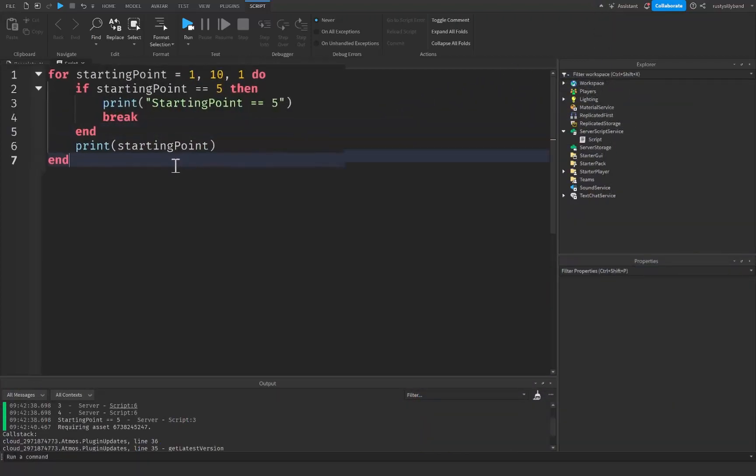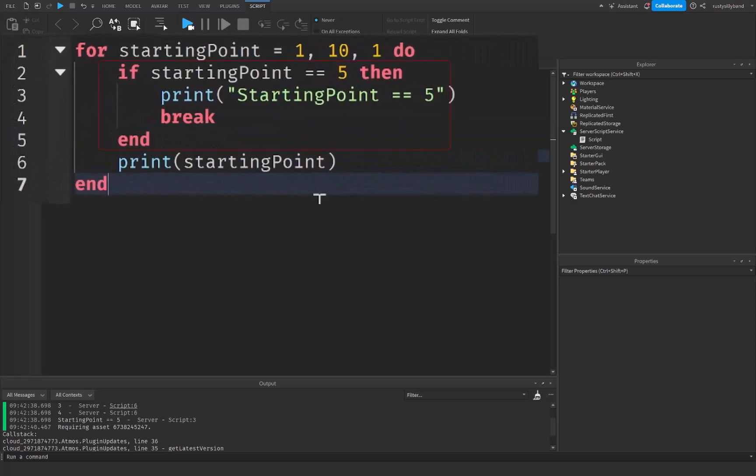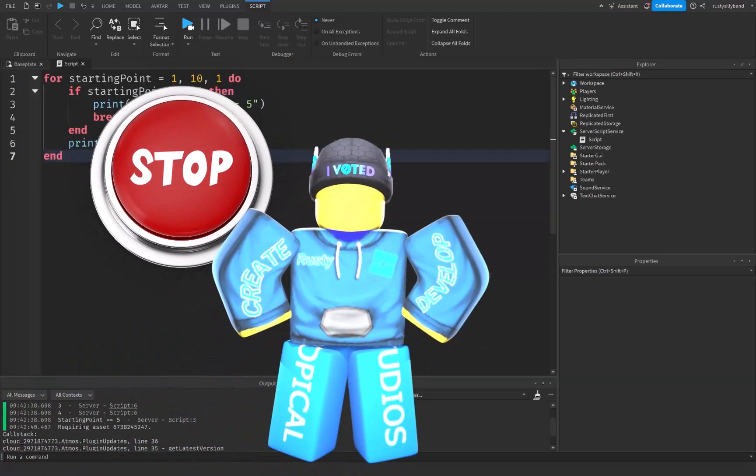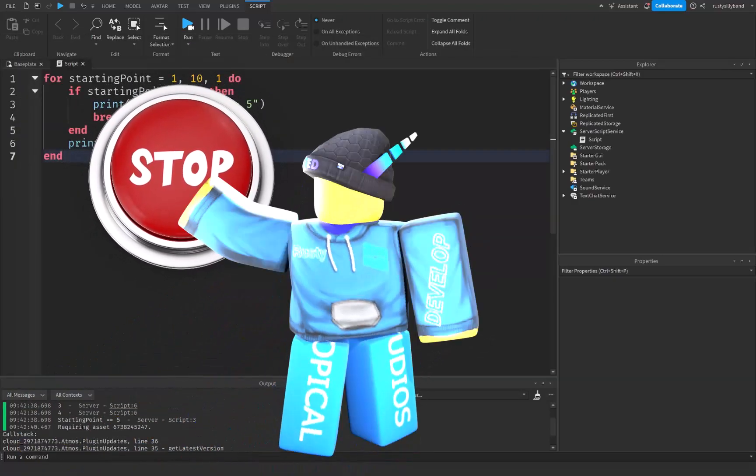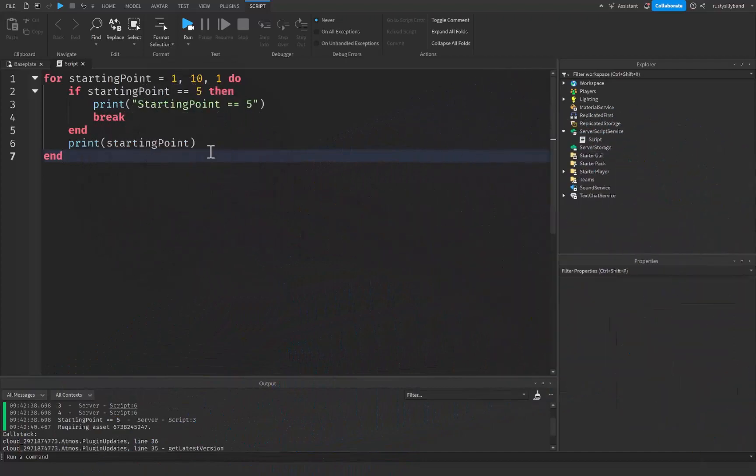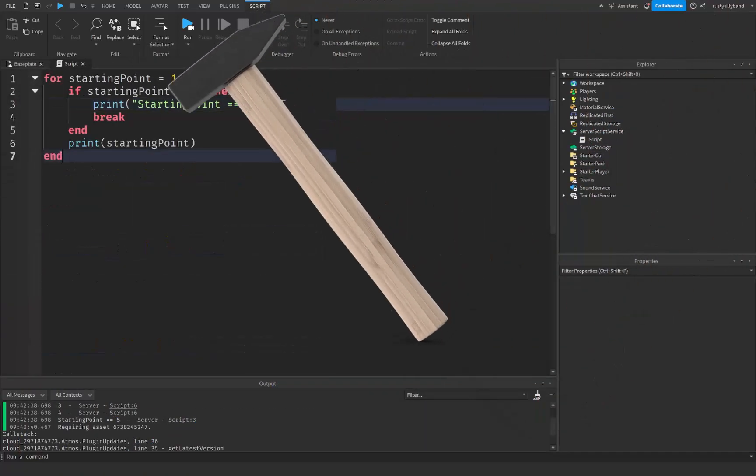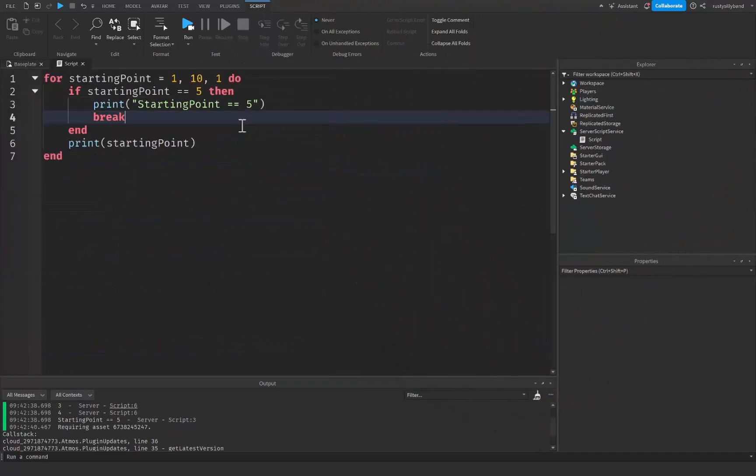So all in all, breaks are used to stop a loop when a certain condition is met. You can think of breaks sort of like an emergency stop button, or you can think of it sort of like a hammer that will go in and break your loop. However you want to think about it that works and makes sense for you is the right way to go about doing it.